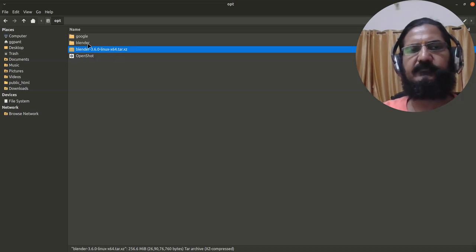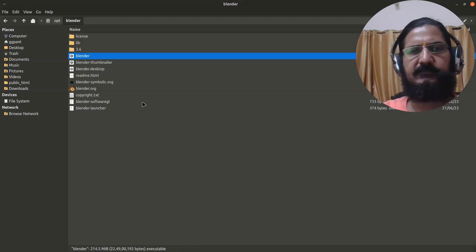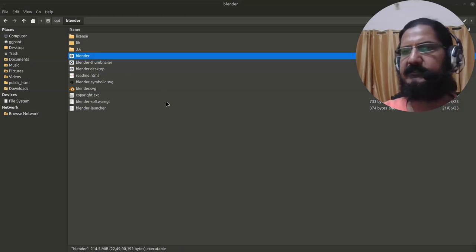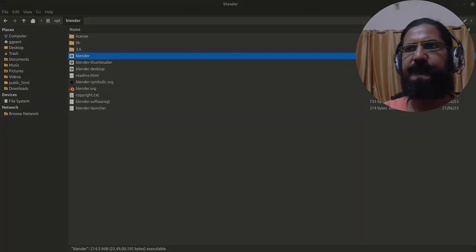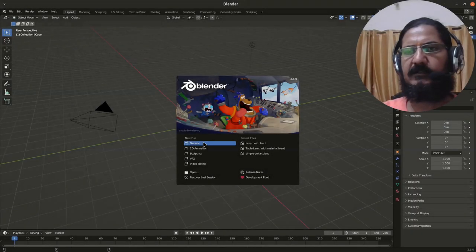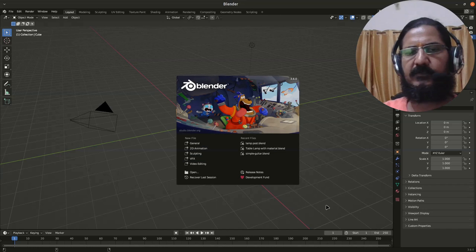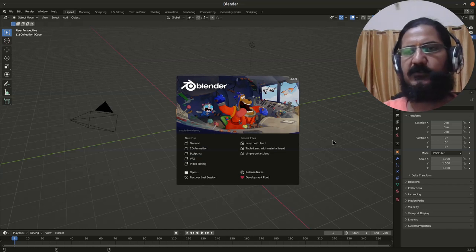Now over here my Blender is extracted. Simply double click on this Blender executable. And here we are with Blender, we are ready to work with it. That's it, your Blender is downloaded and working.